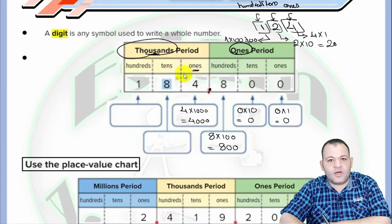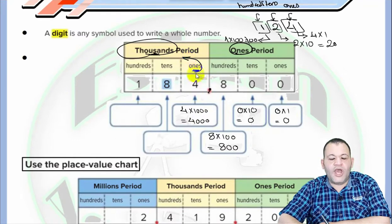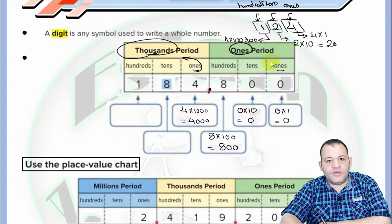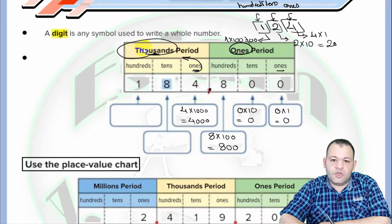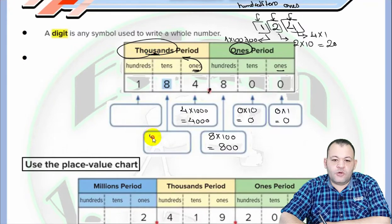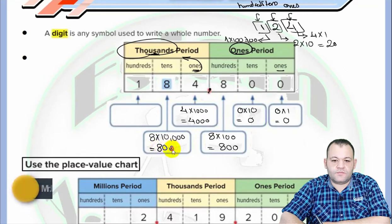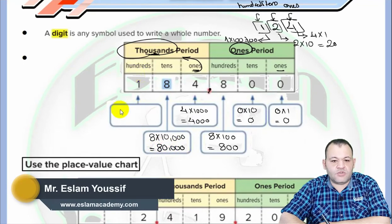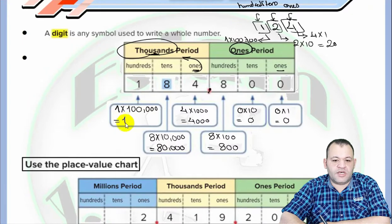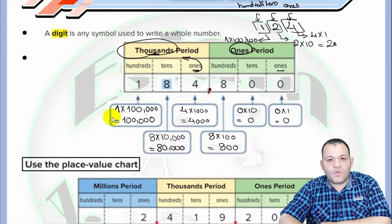Note that four lies at the ones position, but within the thousands period. Any digit at the ones position takes the name of its period. So zero in the ones position of the ones period has a place value of one, but four in the ones position of the thousands period has a place value of thousands. Eight lies at the ten thousands place, so its value is eight times ten thousand, which equals eighty thousand. One lies at the hundred thousands place, so its value is one times one hundred thousand.